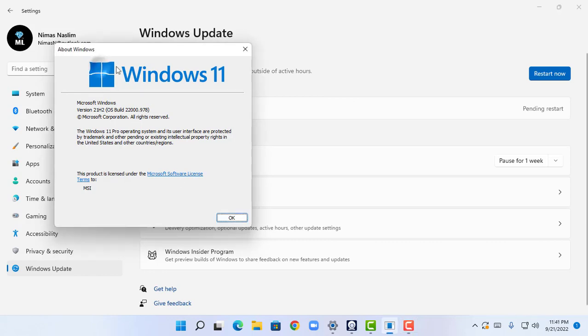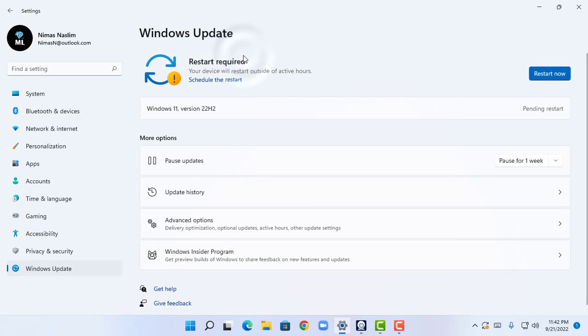I'm going to close this and all the applications. Now I'm going to click on restart.